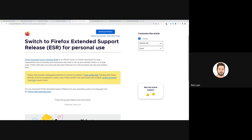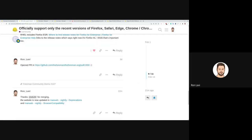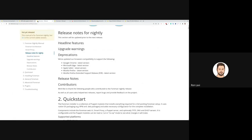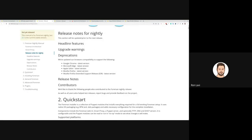That was the announcement. If you still have any concerns, please raise them. This support change is only for Foreman nightly, which is the nightly release. If you have any questions, ping me in the chat, YouTube, or community.